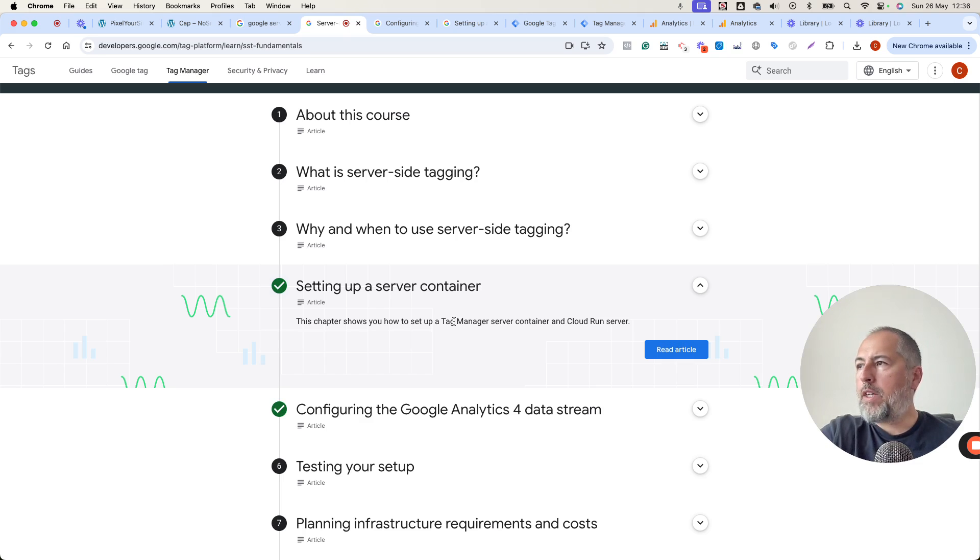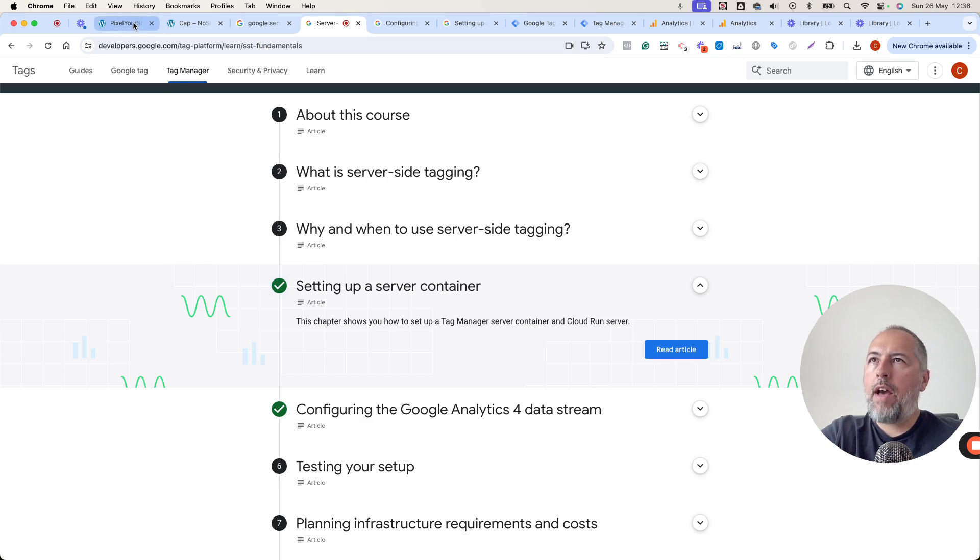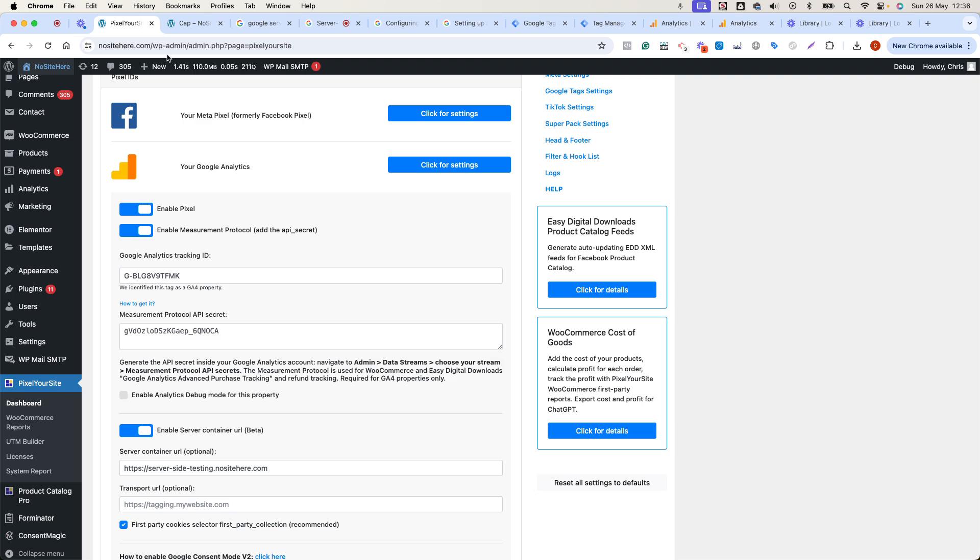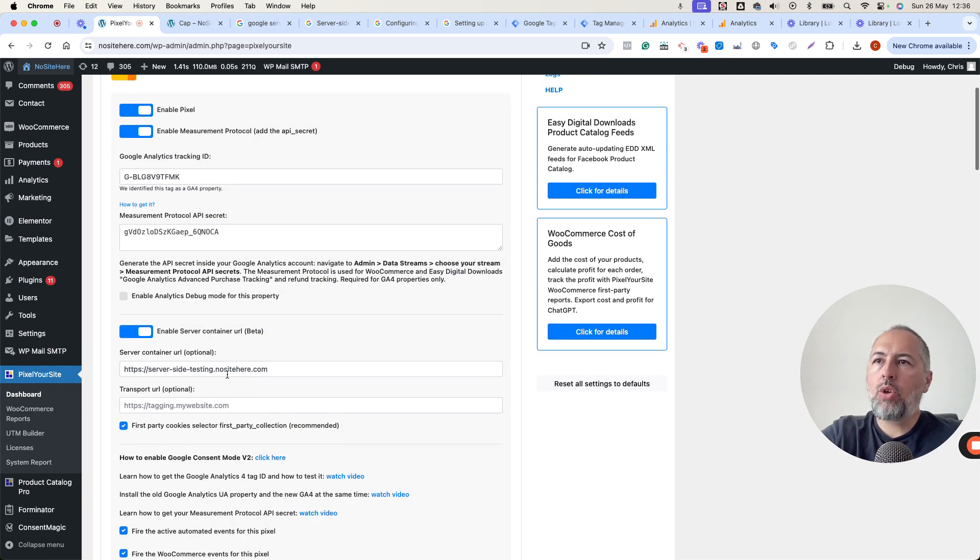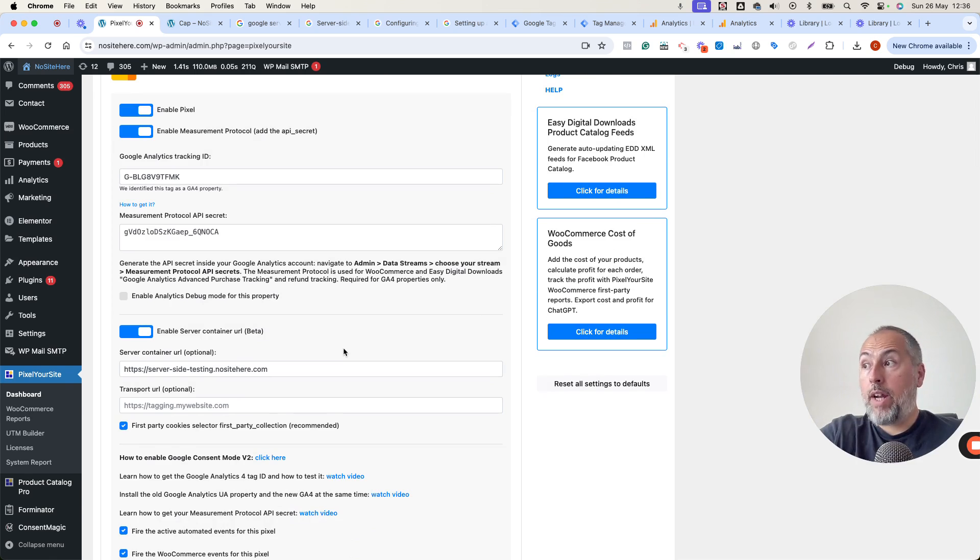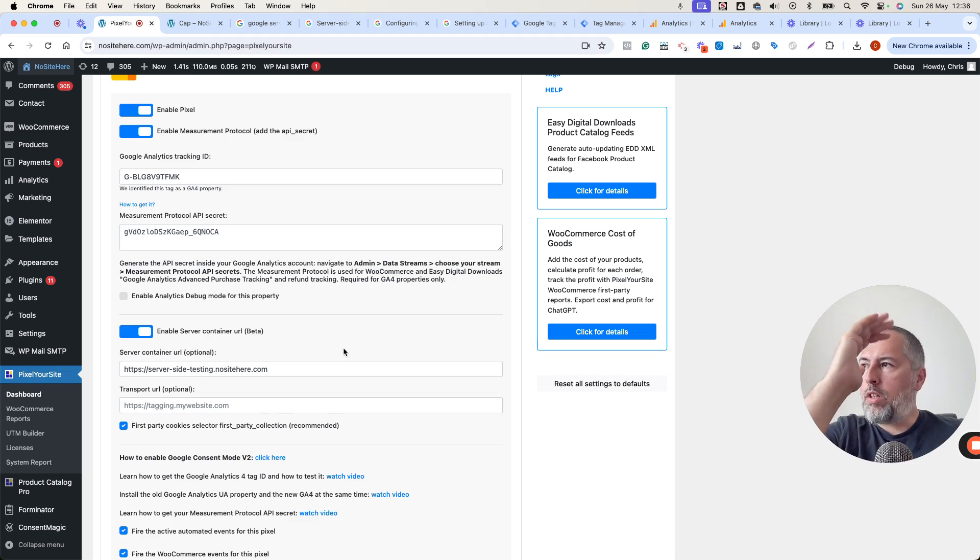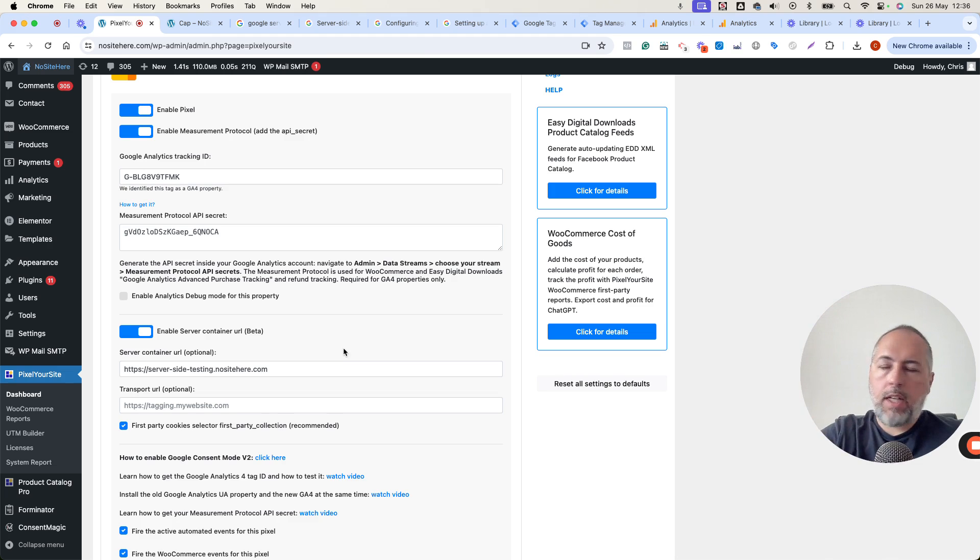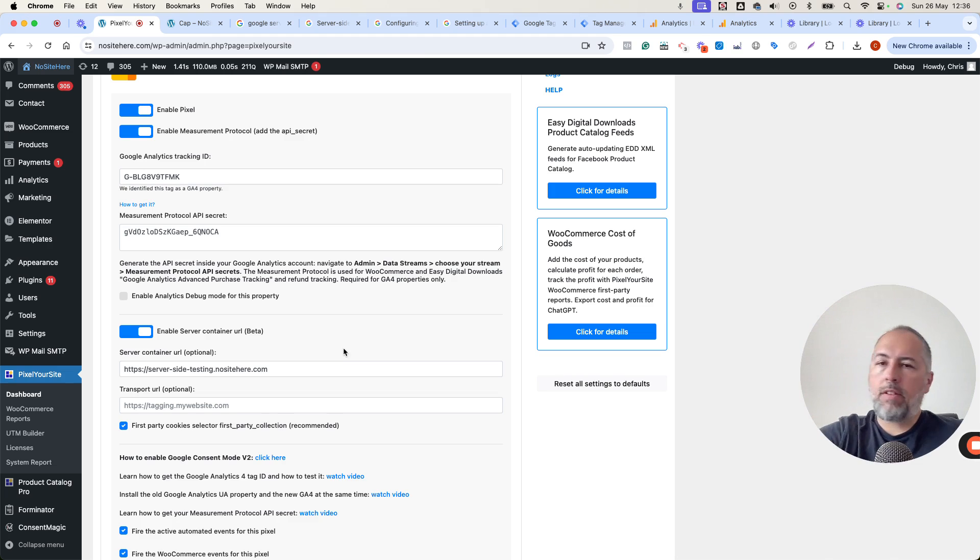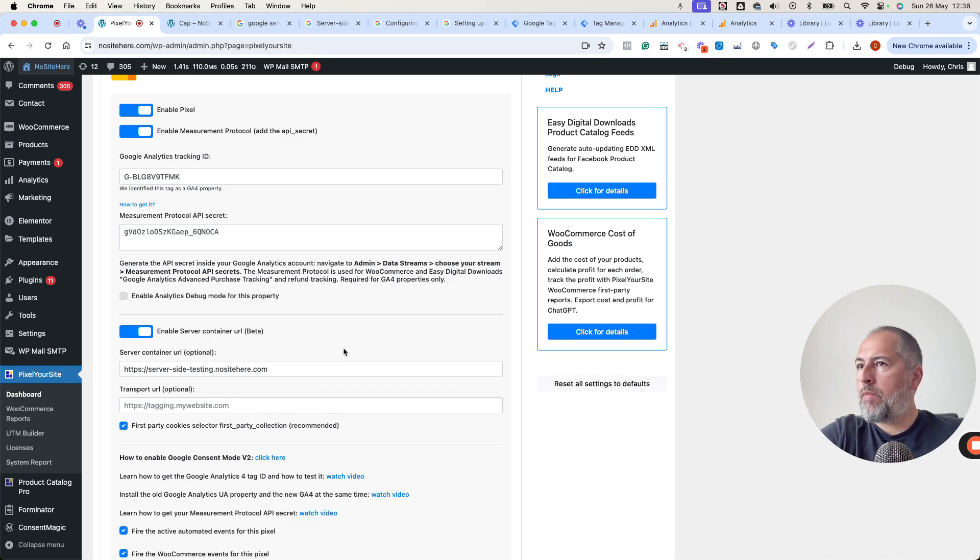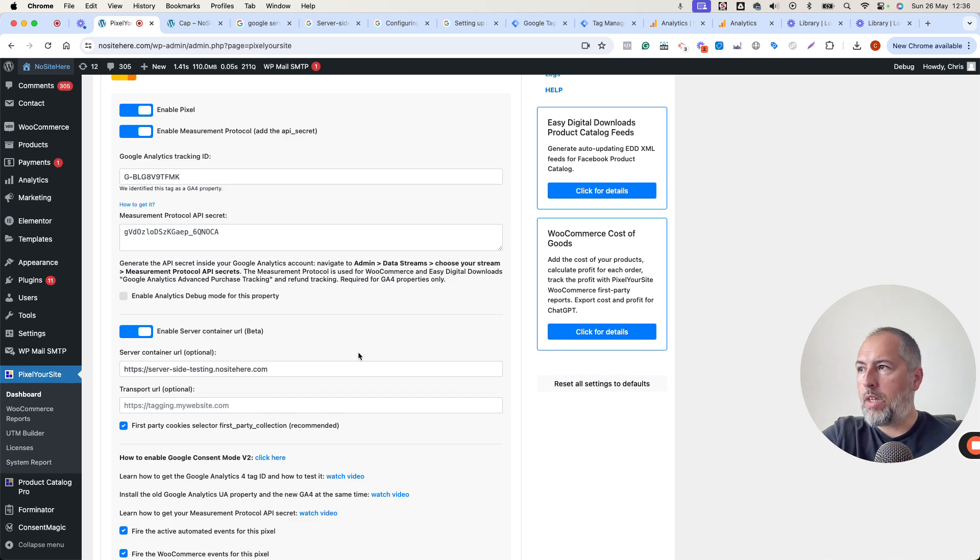Simply have the plugin installed. Have your Google Analytics tag. Add your server-side tagging URL here. And that's it. The events will work. And the data will be received by the server container.